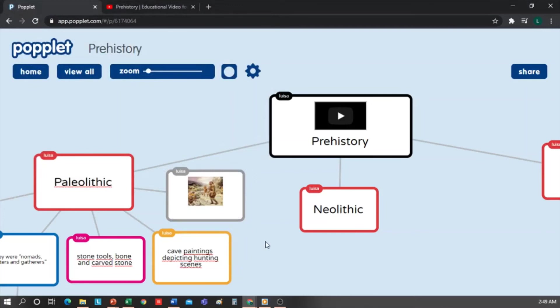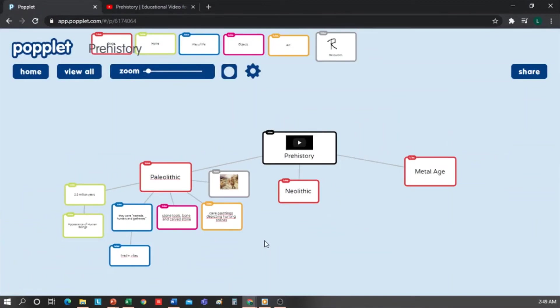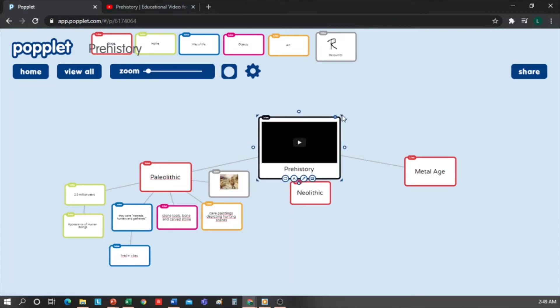I save, and that's it. We can see now that the tool is quite simple to use. We can quickly create concept maps, timelines, or the scheme we want. We just need to be clear about the content we want to include.